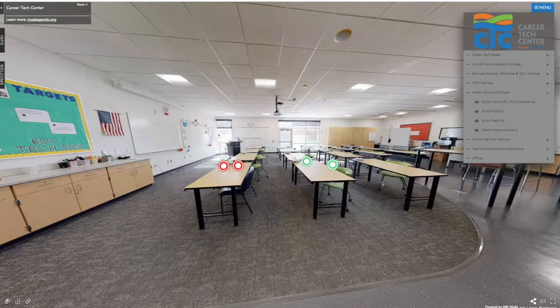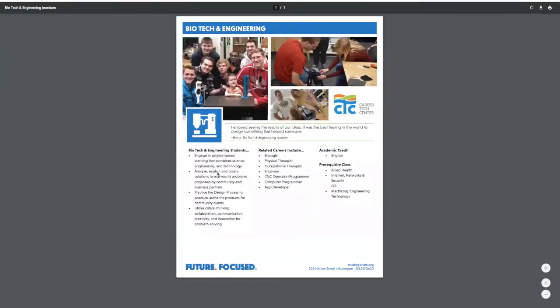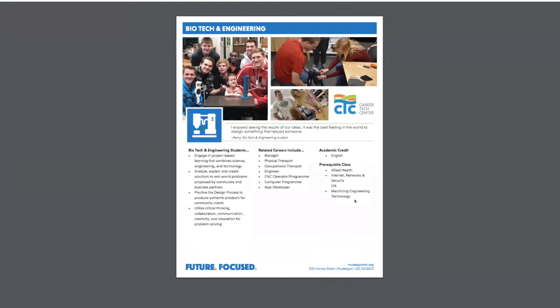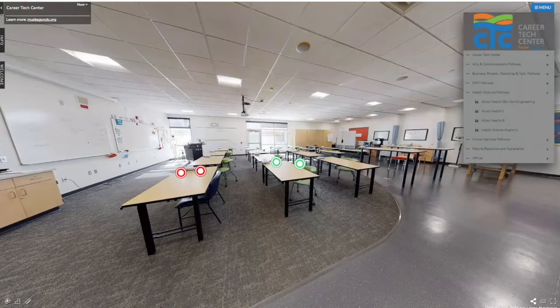There's another class that takes place in this room and that's biotech and engineering. Biotech and engineering is one of only two programs at the CTC that has a prerequisite — to take this class you must have completed allied health, internet security, or machining and engineering your junior year. The reason is that this program merges medical technology with science and technology, as you'll see in our video.